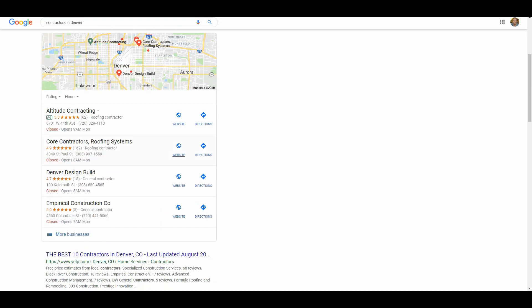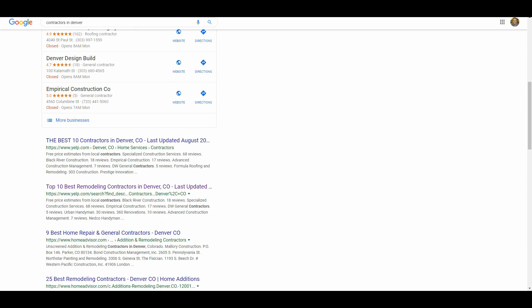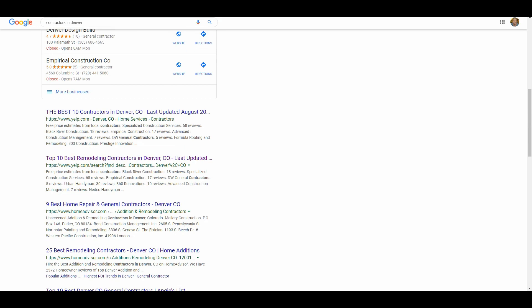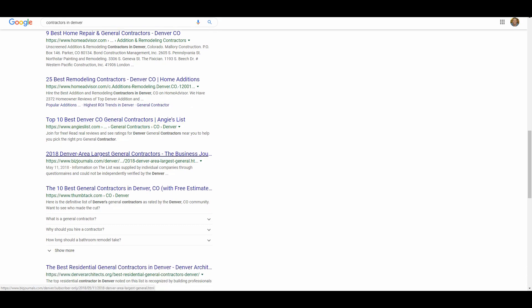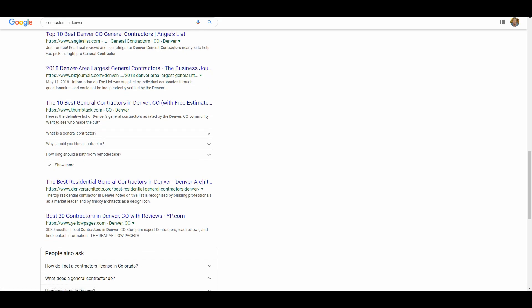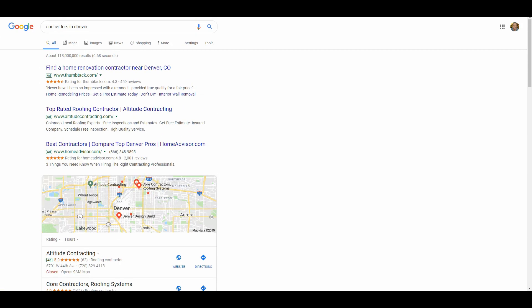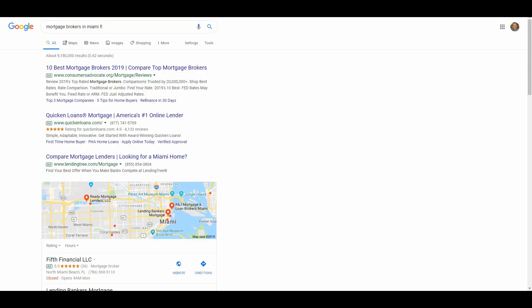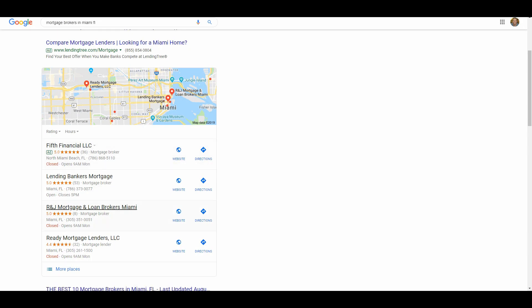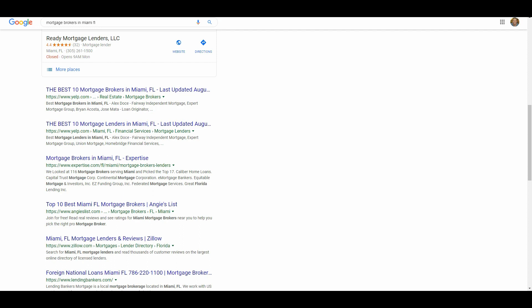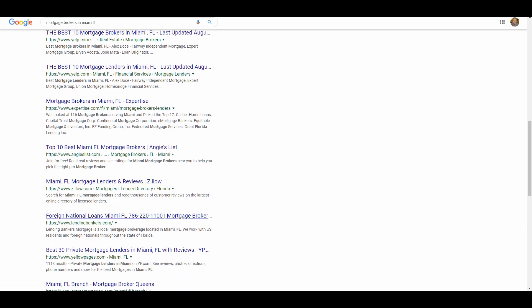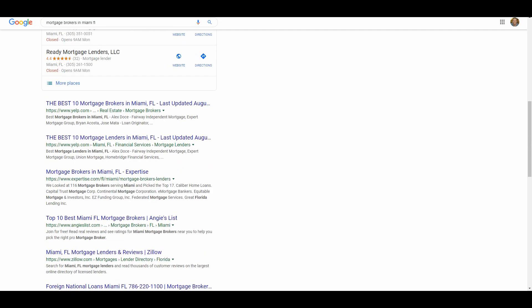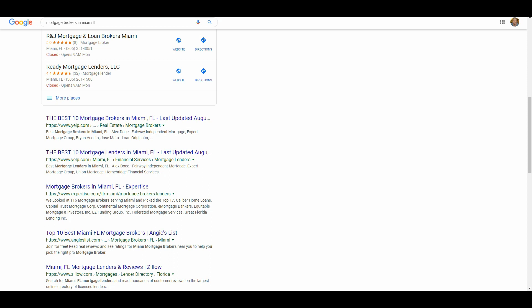Let's take a look at the Google search results to give you a visual of what we're talking about with Barnacle SEO. For most markets and industries, when you do a local search like 'contractors in Denver,' once you scroll past the Google My Business map results down to the organic search results, they're totally dominated by the big websites — Yelp, Home Advisor, Angie's List, Biz Journal, and Thumbtack. There's not a single contractor website on the first page of Google. If we look at another example, 'mortgage brokers in Miami,' same thing.